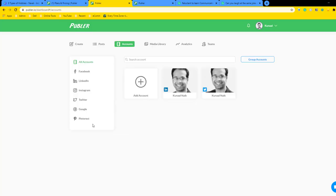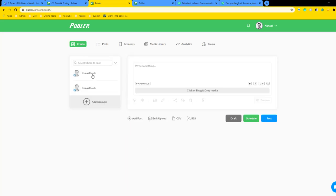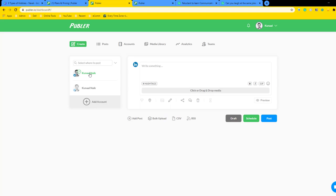Once you've added the account, now you're ready to make a post. Go to the create section and you can choose the account that you want to create a post for. I want to create a post just for LinkedIn, not for Twitter. I'm just going to select the LinkedIn portion.